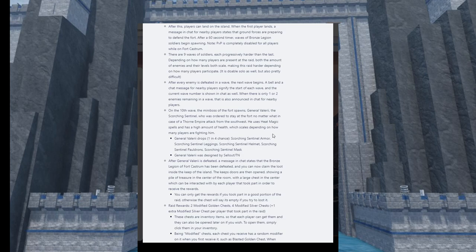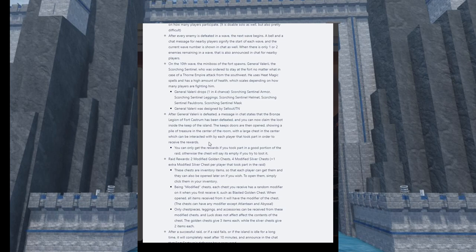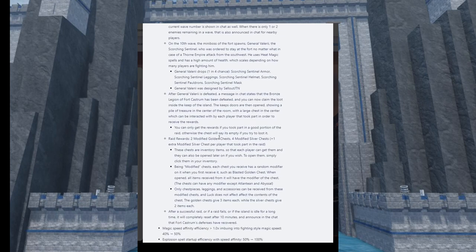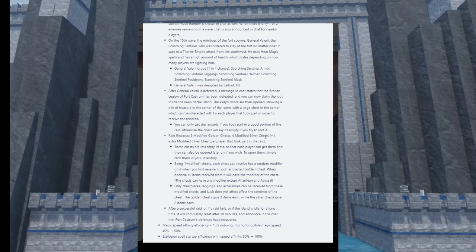After the general is defeated, the keep stores are then opened showing a pile of treasure. I love this loot system. Raid rewards will be two modified golden chests and four modified silver chests. Assuming these are like what we can open in the normal game but they're special. These chests are inventory items so each player can get them and they can be opened later on if you wish.